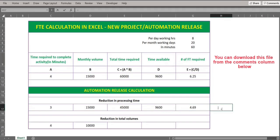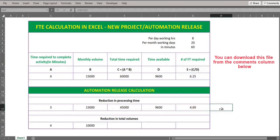So the FTE requirement is reduced from 6.25 to 4.69. The net FTE benefit is 6.25 minus 4.69, which is the total FTE benefit from the automation reducing the activity time from four to three minutes.